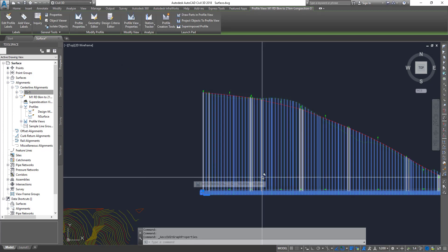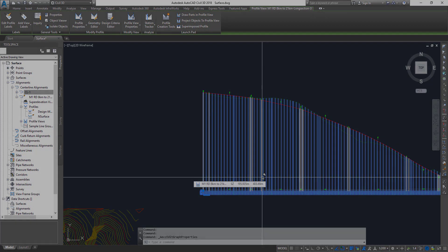So here we go, guys, we have created the design profile. The step forward would be, once you've created all these ones, then you will create a sub-assembly and then the corridor. Thanks for watching, guys. If you like the video, share and subscribe to the channel. Thank you.